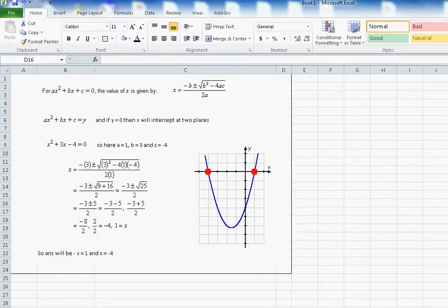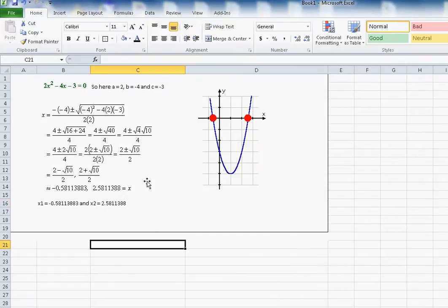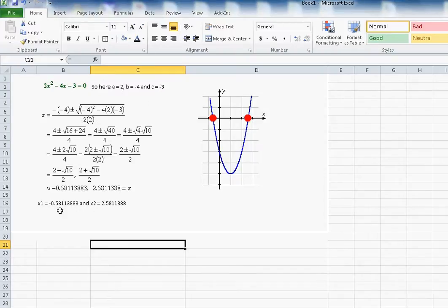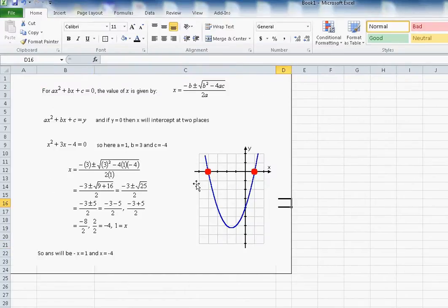In the second example, 2x² - 4x - 3 = 0, here a will be 2, b is equal to minus 4, and c will be minus 3. When you plug these into the equation, the two solutions of x will be approximately minus 0.58 and 2.58, and there will be two intersections on the graph.